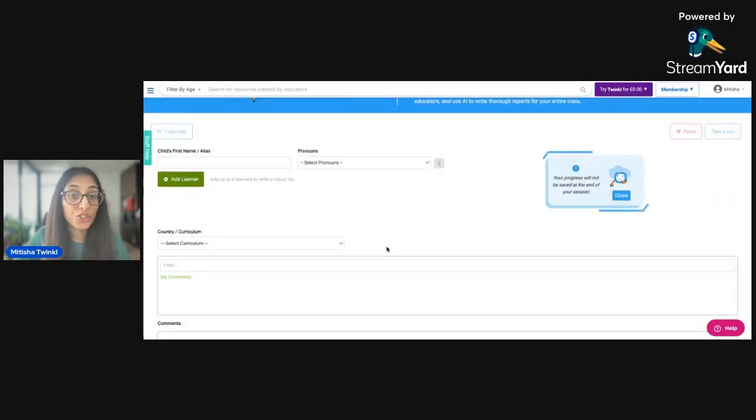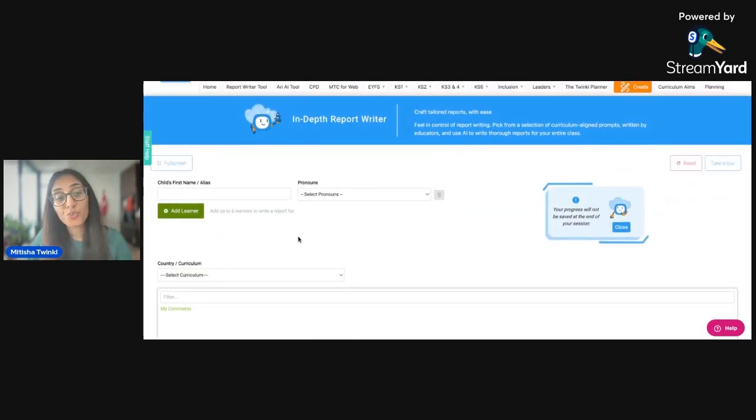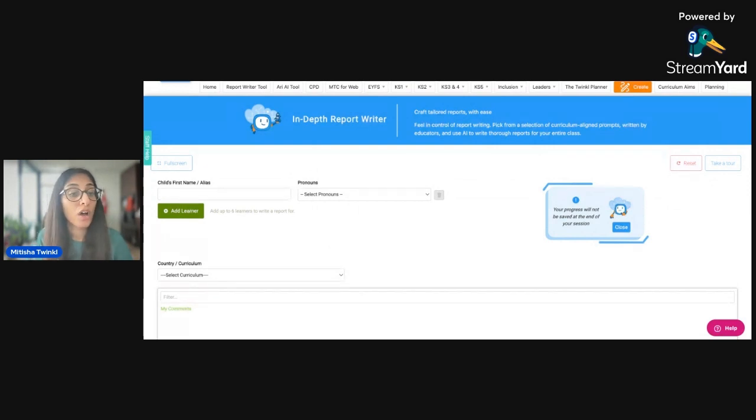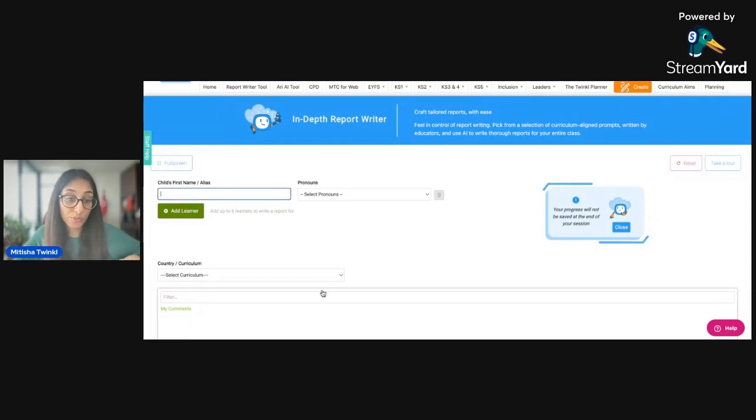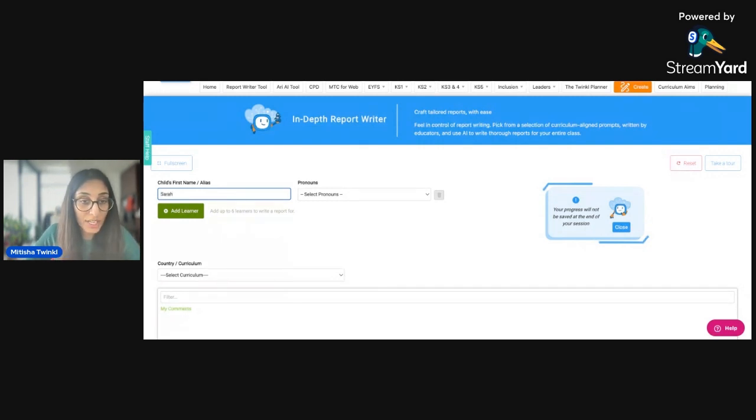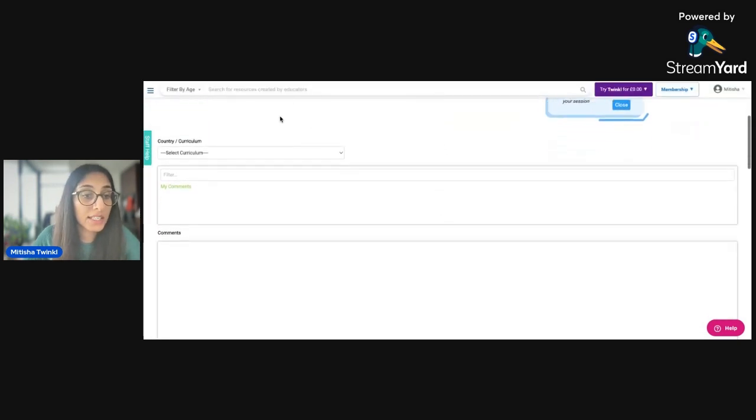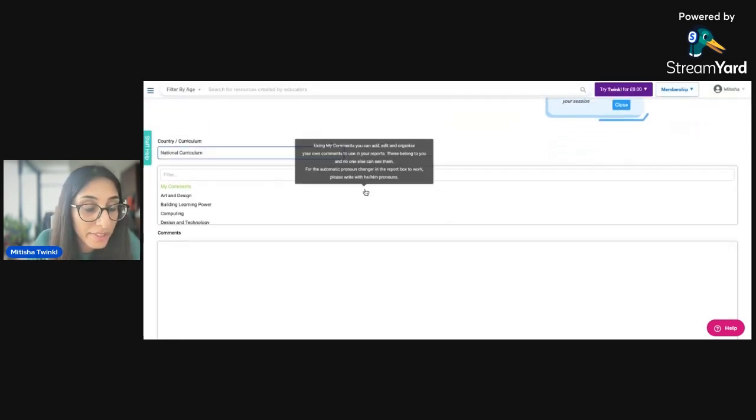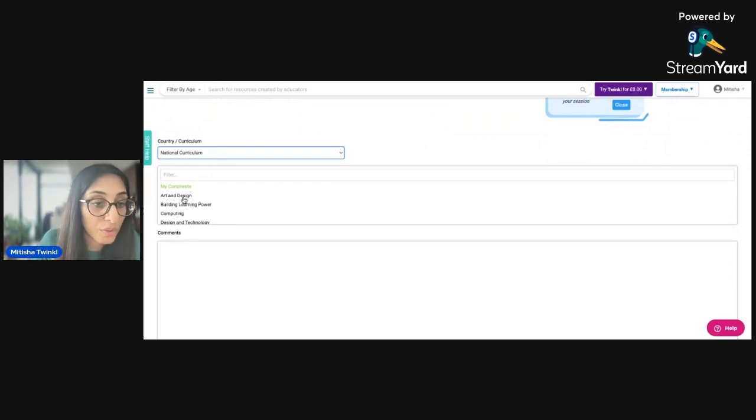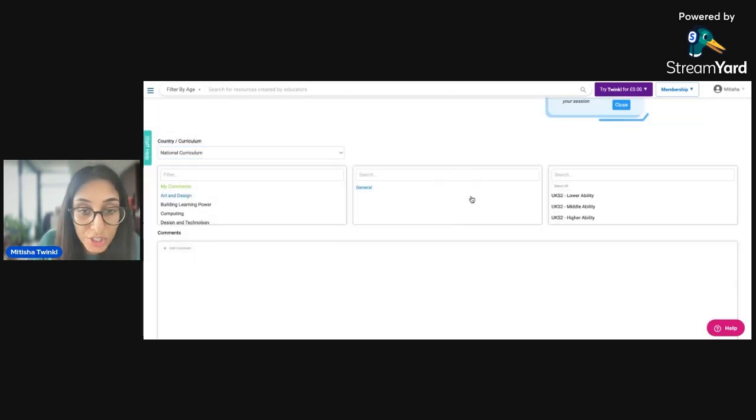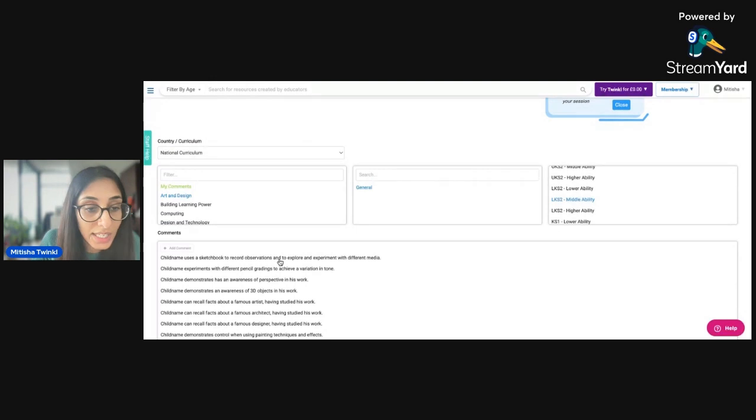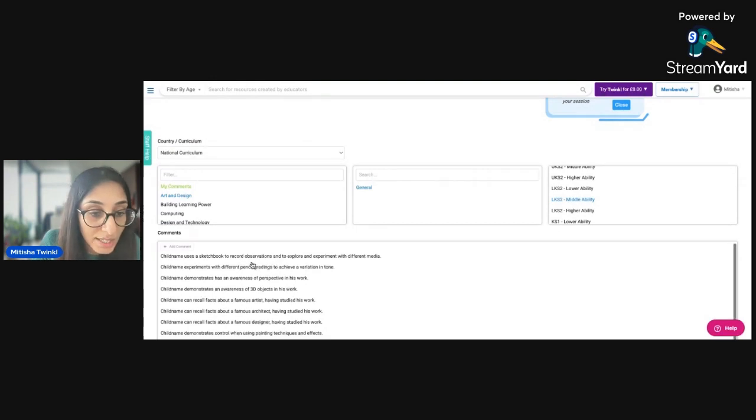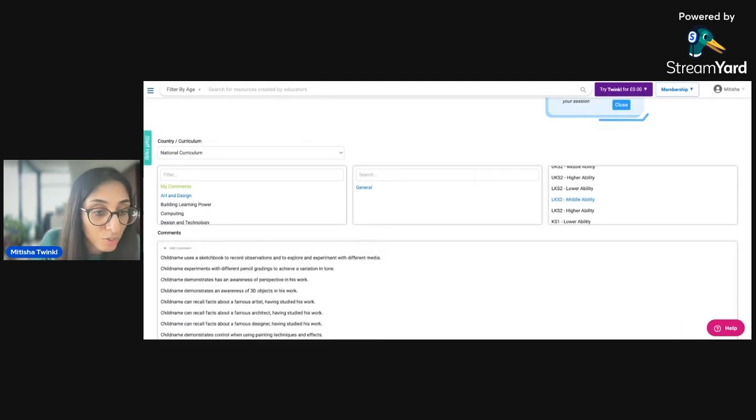Another thing that you can do on the in depth report writer is that say you just want a big paragraph just talking about one particular child and just talking about the entire year, every subject, that sort of thing. You can also do that as well on the in depth report writer. So say for example, I'm going to add Sarah again, I'm going to put her as female, and then I can select the curriculum, which is the national curriculum. And then I can talk about lots of different subjects in one go. So if I want to talk about art and design, there's some general statements here. So I'm going to put that she's lower key stage two, she's in year three, middle ability, and I can choose some statements here that I feel that relates back to Sarah.